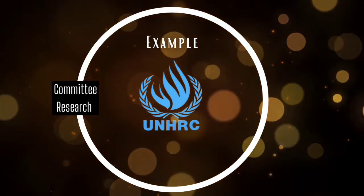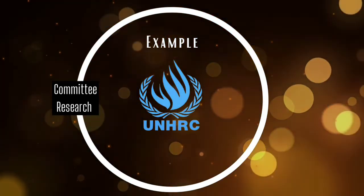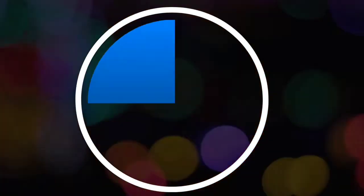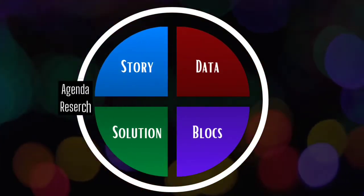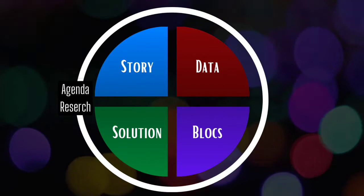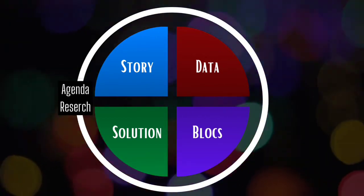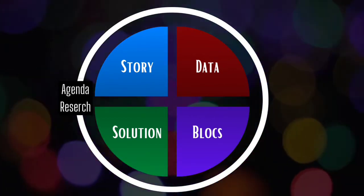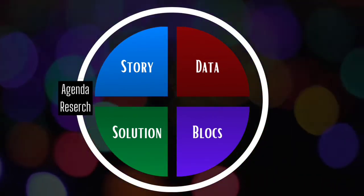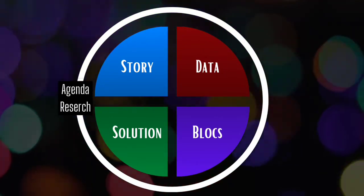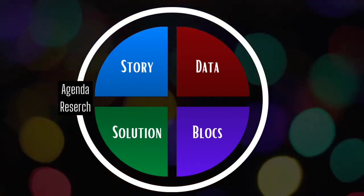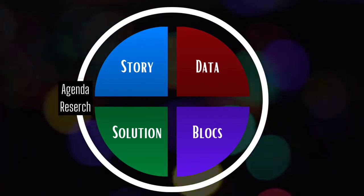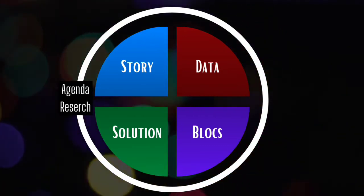Once you have an understanding of your committee's powers, functions, and jurisdictions, you move into the stage of the Agenda Research. With the understanding of what your committee can achieve, your scope for research will be more fine-tuned and specific, thus reducing the general research areas into specific areas of the Agenda, focused on exploring the Agenda and your Portfolio stands on it.